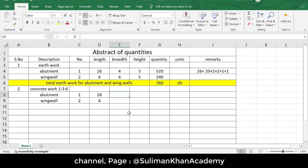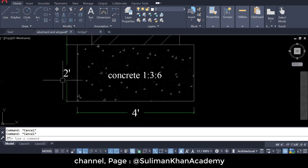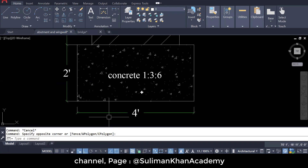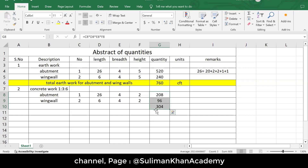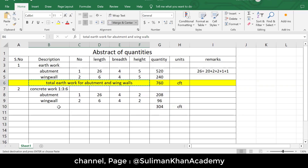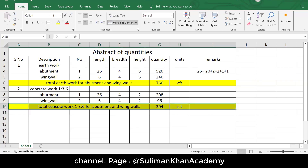The breadth is also the same — four feet — as seen in the PCC section. However, the height is different this time. For concrete work, we only take the concrete depth, which is two feet — and two feet for the wing wall as well. Copying the formula and dragging it gives us the quantities. Summing the two gives a total of 304 cubic feet for PCC concrete work for the abutment and wing wall.